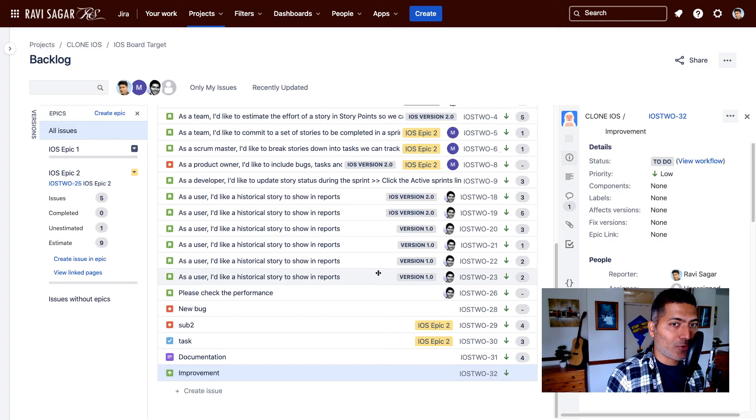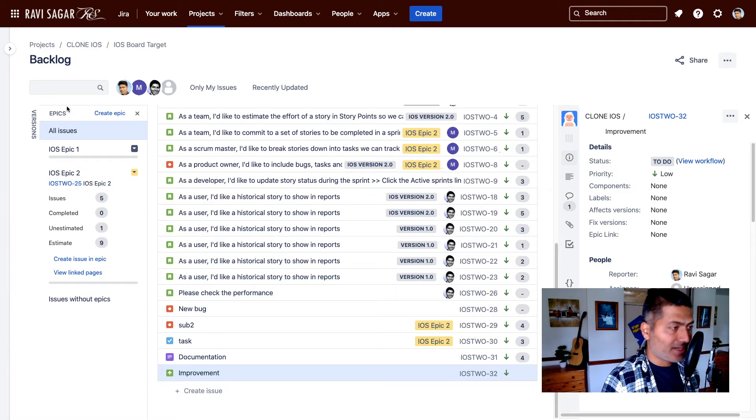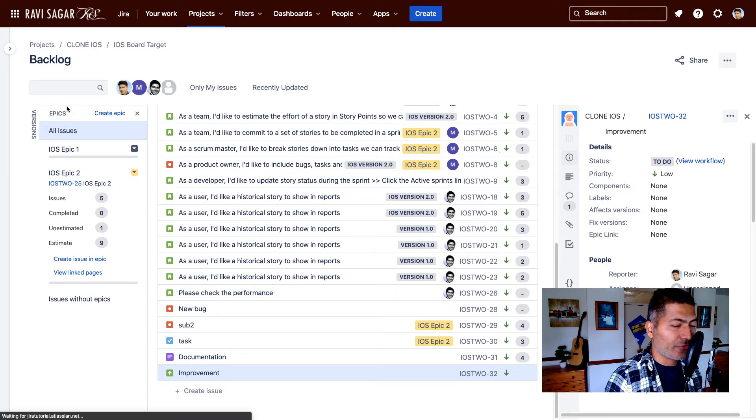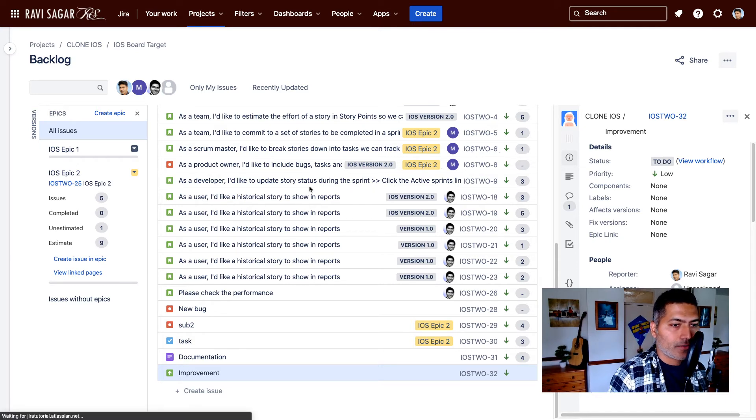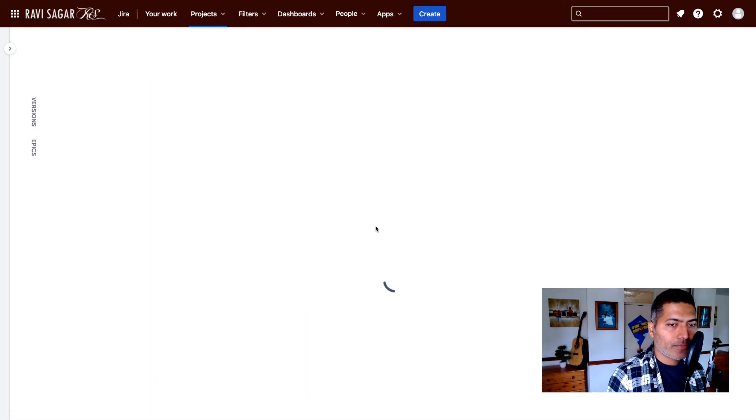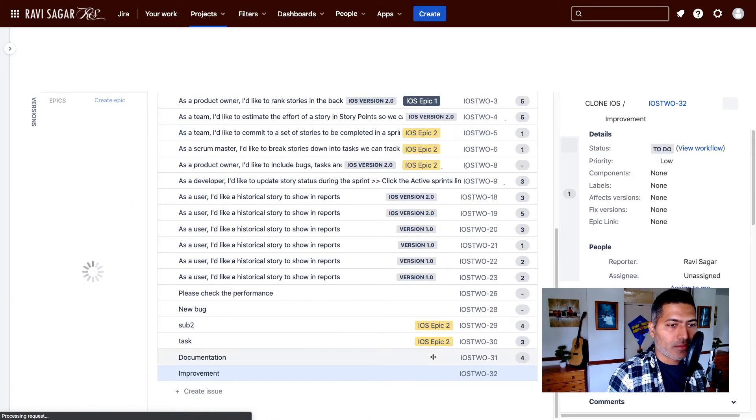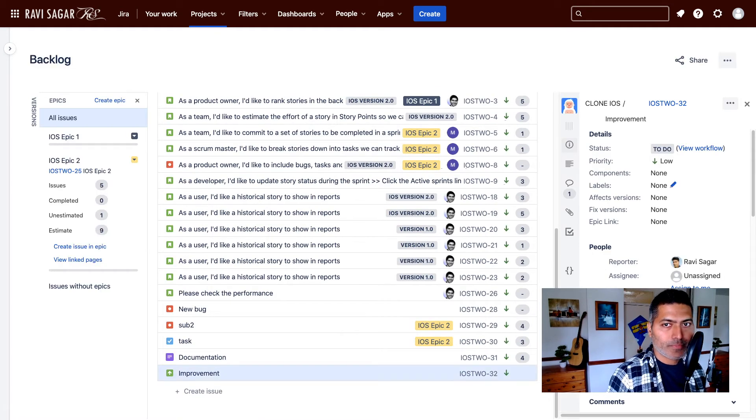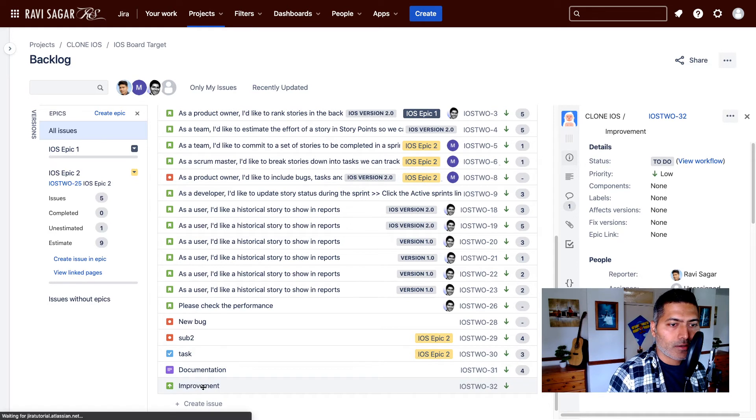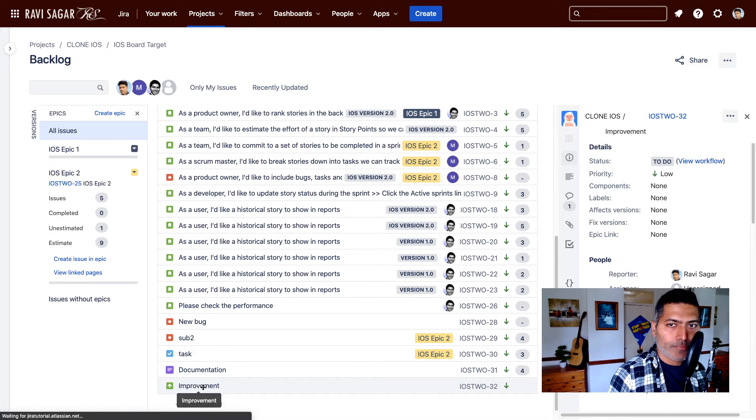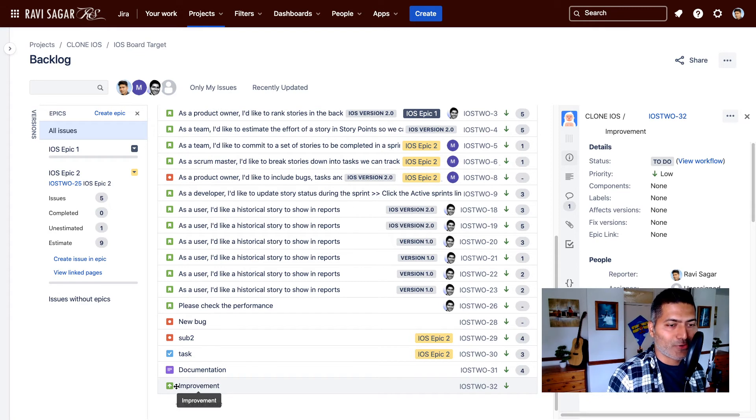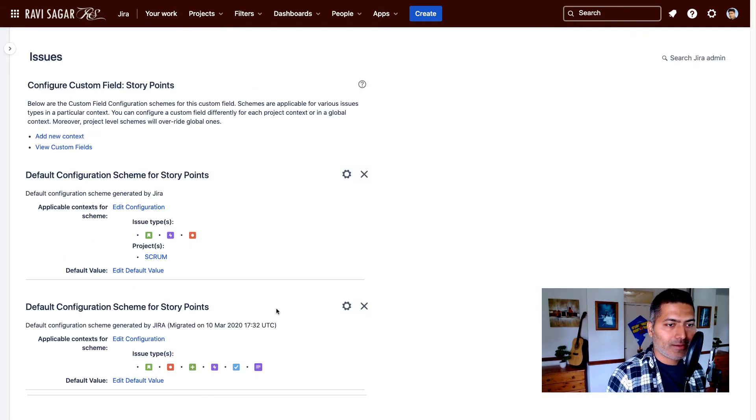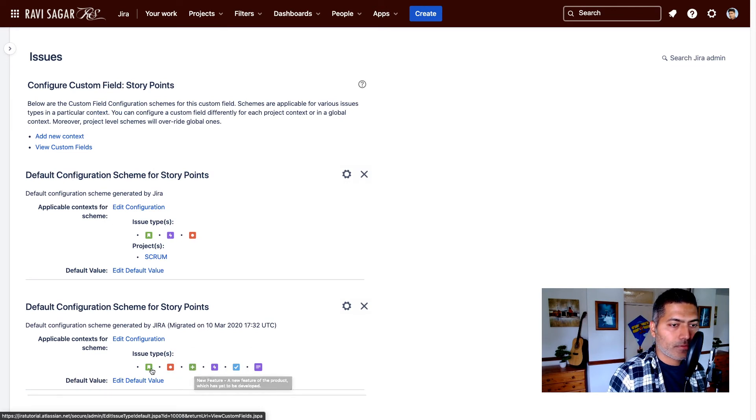And if you now go back to the project and if you refresh it, you can hopefully see this new field that you can start using in your board. So I think I did for the wrong issue type - it is improvement, so not really new feature. So let us do it again. Mistakes can happen.